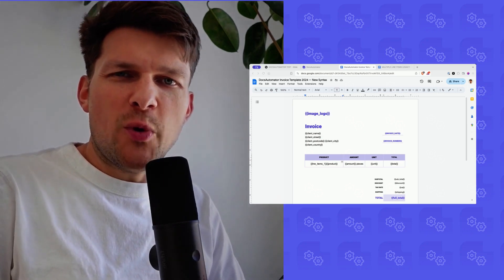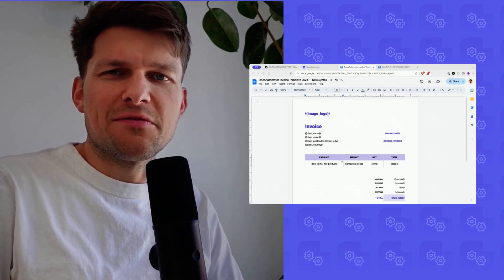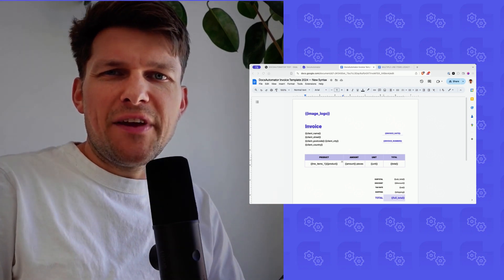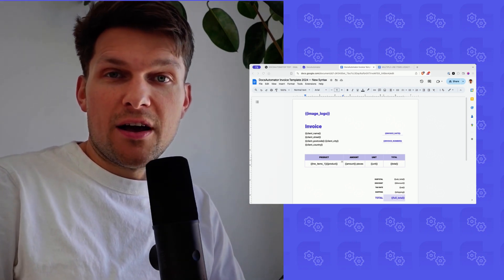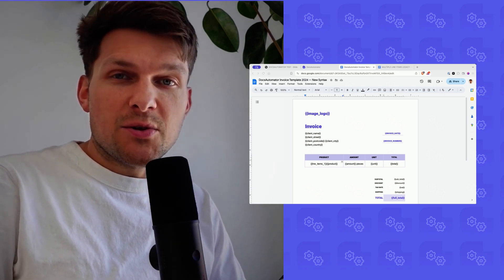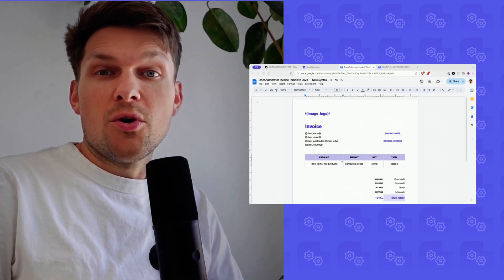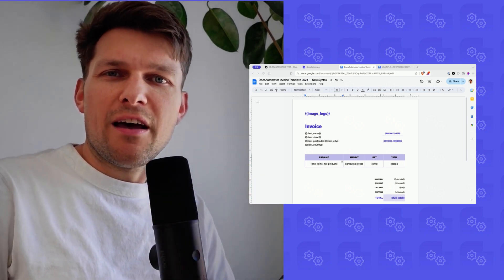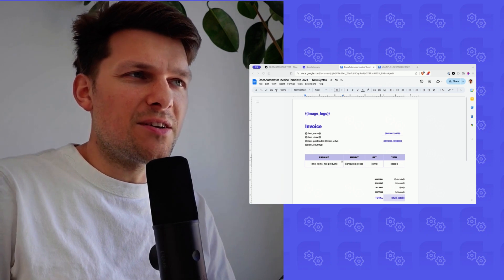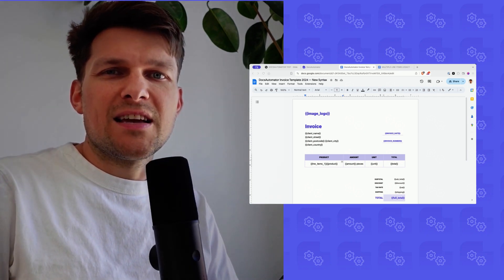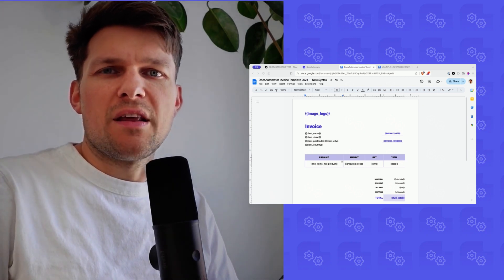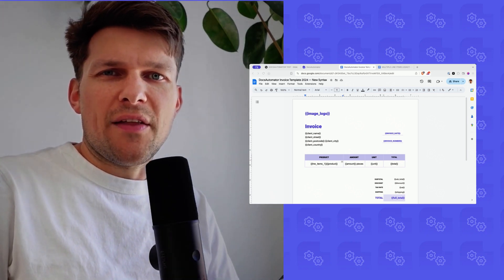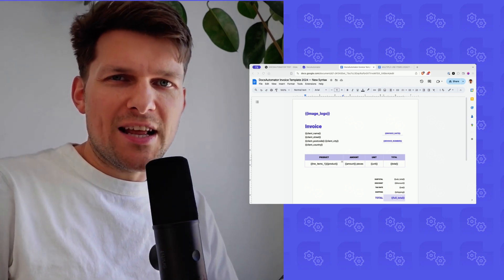Welcome to the 2024 guide to printing line items from Glide. This video is relevant for you if you are new to Docs Automata and want to learn how to print line items from Glide. But it's also relevant if you know Docs Automata already, because there's a much simplified syntax in Docs Automata v3. We're going to look at that new syntax in this video. Let's get into it.